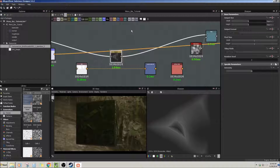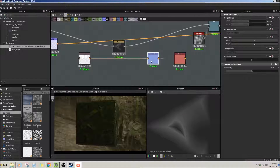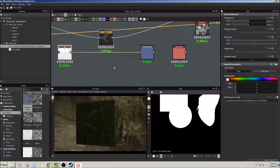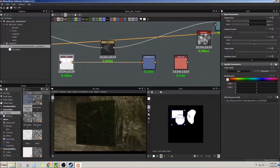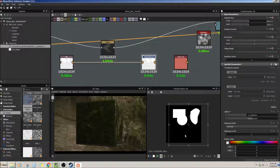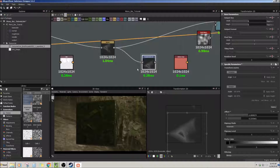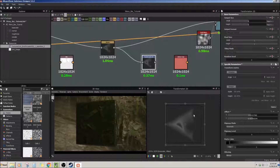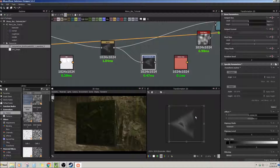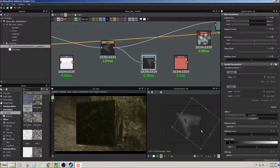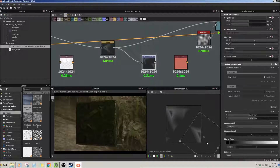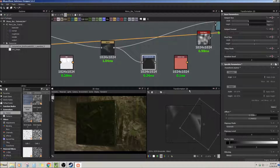Transform 2D is for 2D transforms. For example, you put your SVG in here and you want to move it around — you can. You can make things smaller, center it, or rotate it. You can rotate it, make it tile, do whatever you want in here. That's the Transform 2D node.